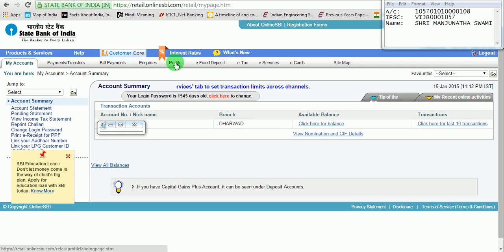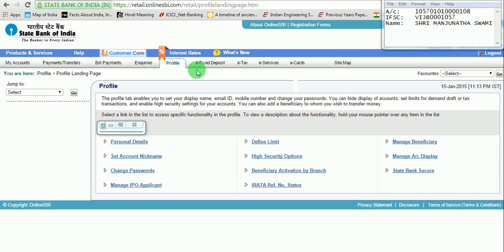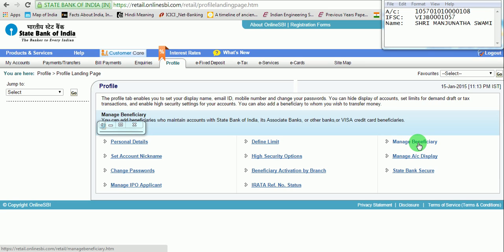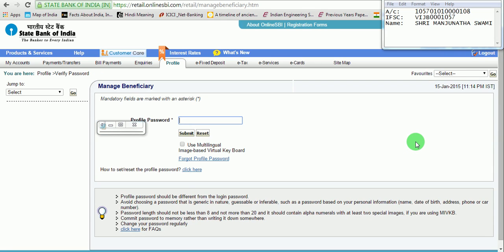Now enter into the Profile tab. Click on Profile. To add a third-party account, click on 'Manage Beneficiary', which means you can add beneficiaries who maintain accounts with State Bank of India, its associate banks, other banks, or Visa credit card beneficiaries. Click on 'Manage Beneficiary' — then select 'Third Party'. It will ask for the transaction password. Enter the transaction password and click on Submit.